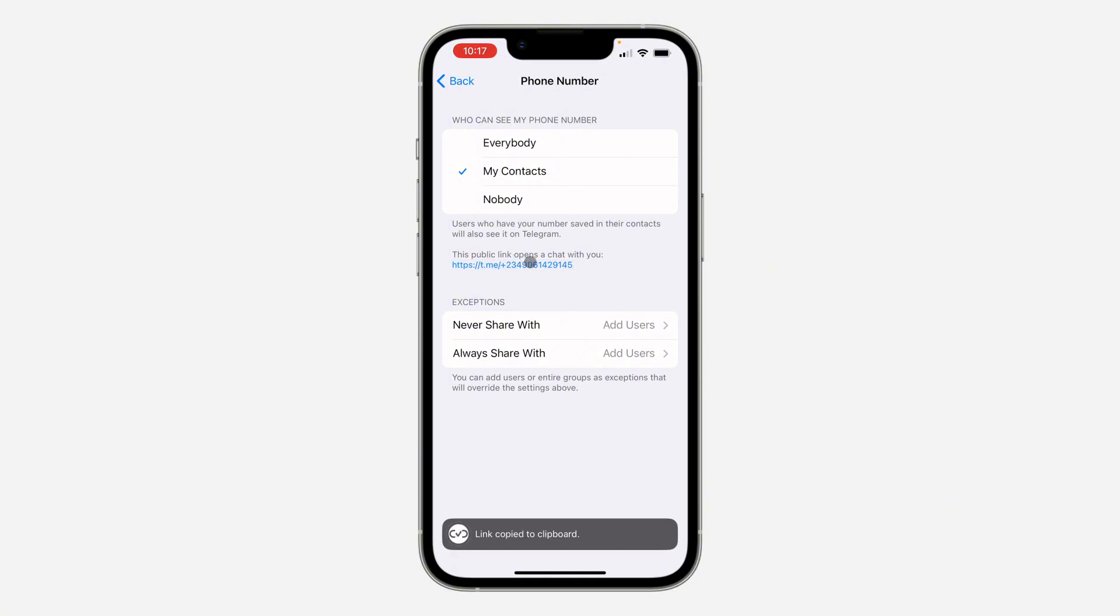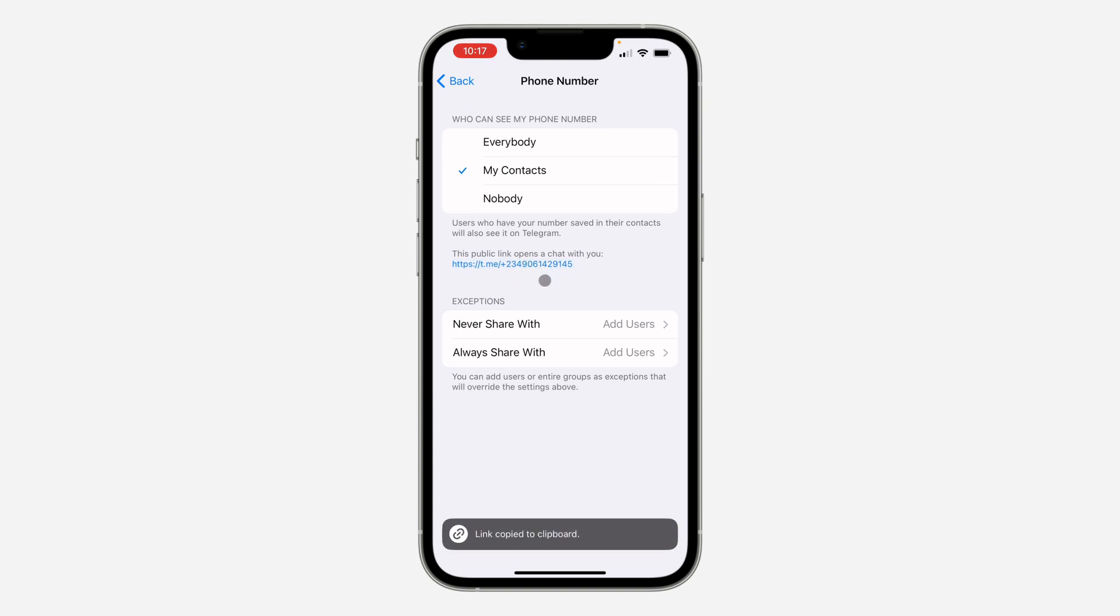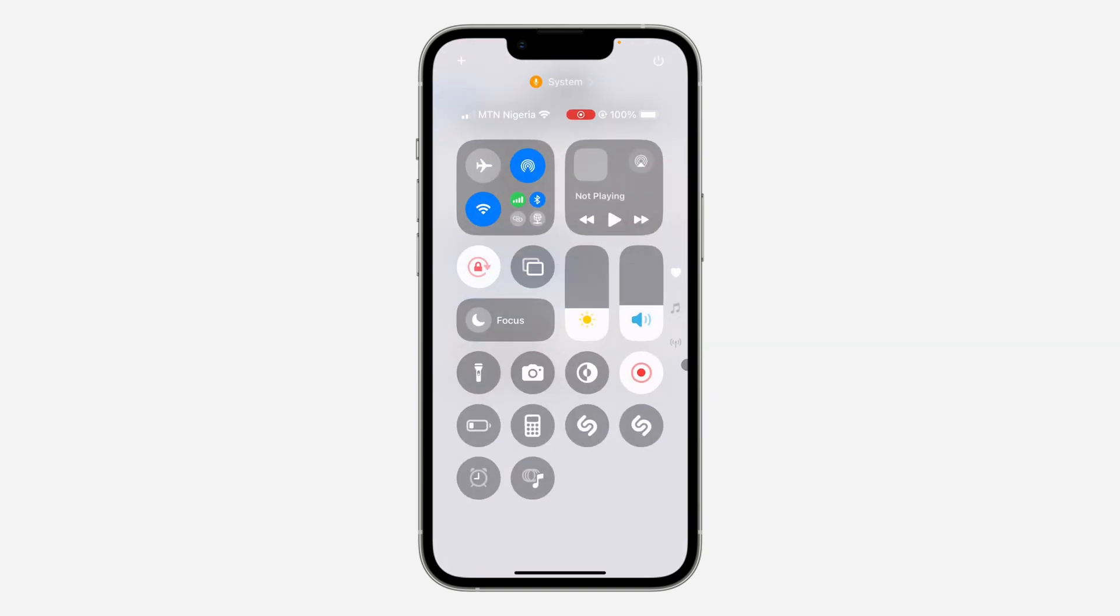So you can also click on it to copy it. This is also your profile link. If you found this video helpful, smash the like button and subscribe.